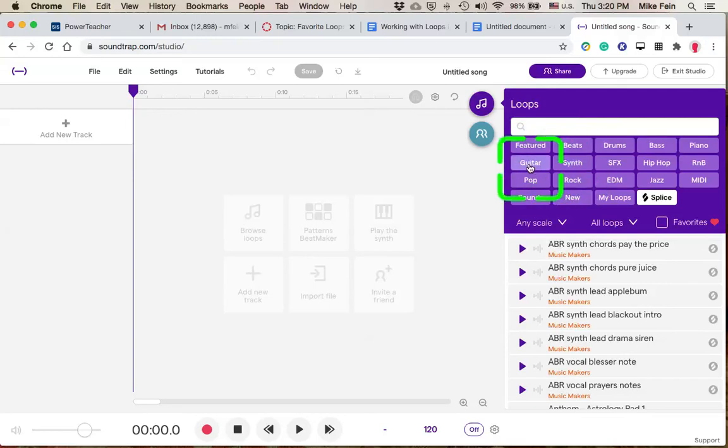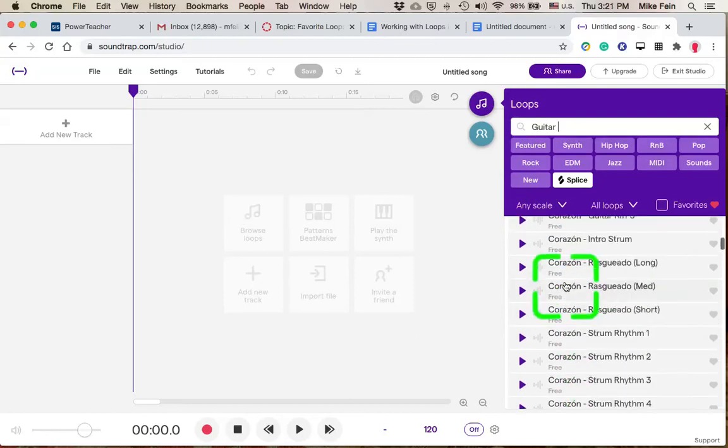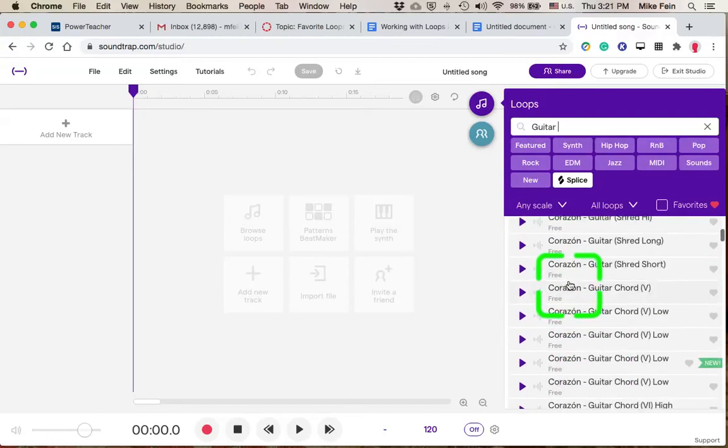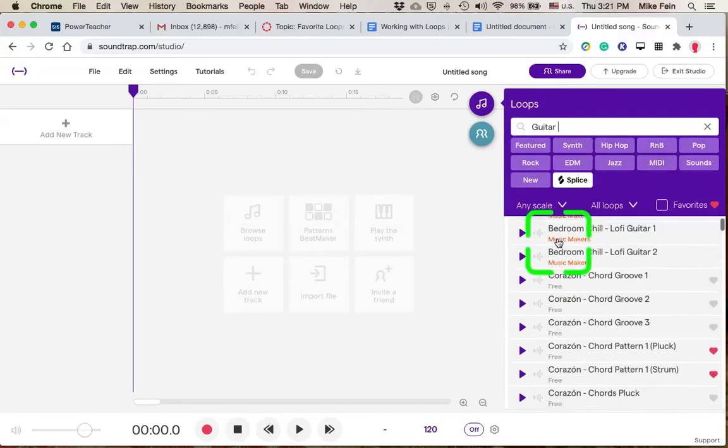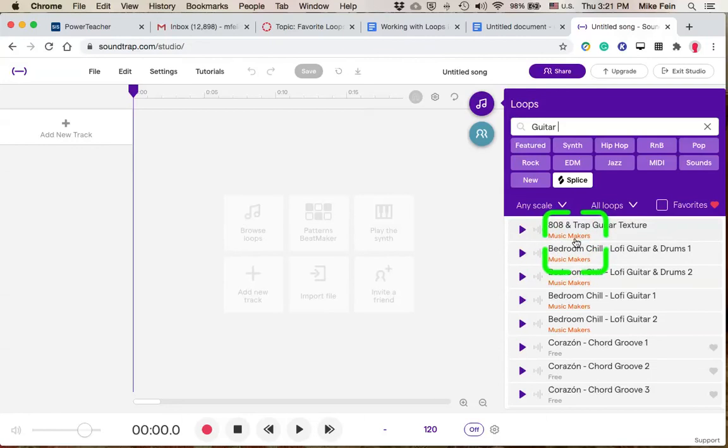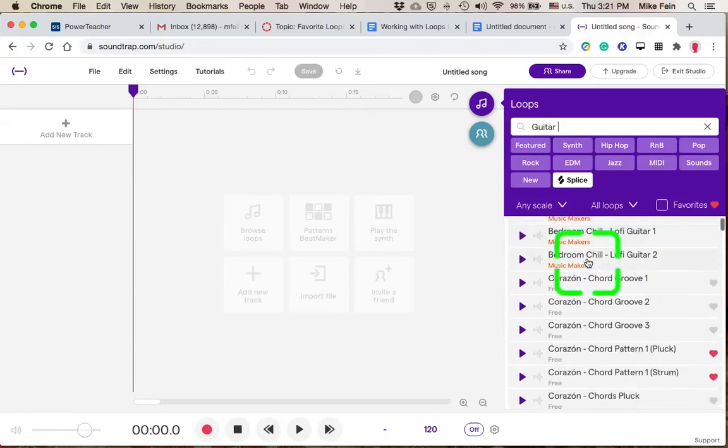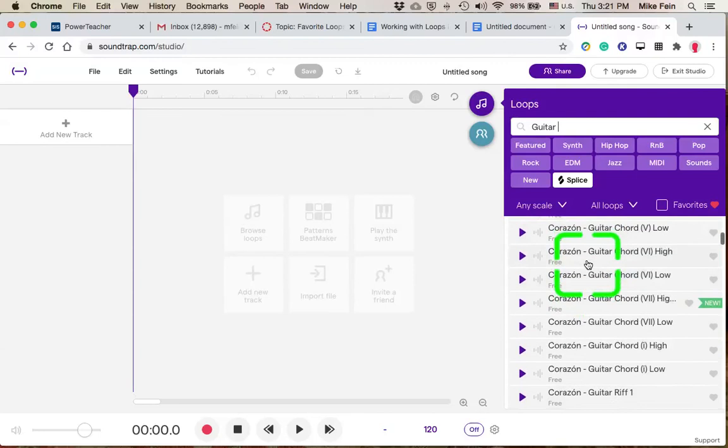So let's say you were checking out Guitar Loops. You could click that category, and then try to focus on the items that are free. You don't want to use the ones that say Music Makers, because those are part of the paid subscription. We're just using the free ones.